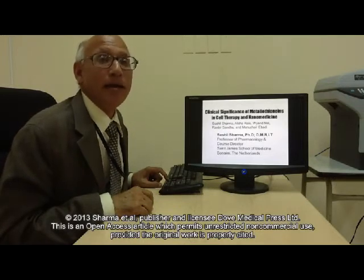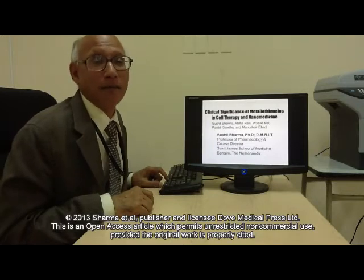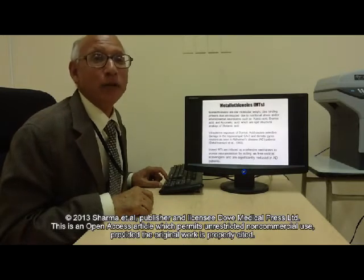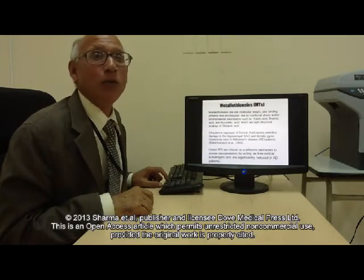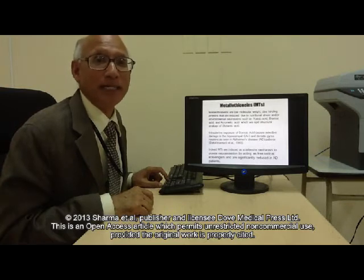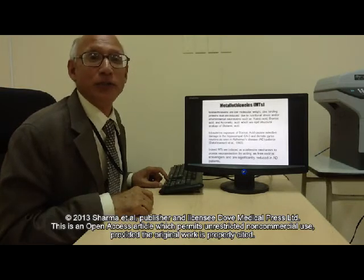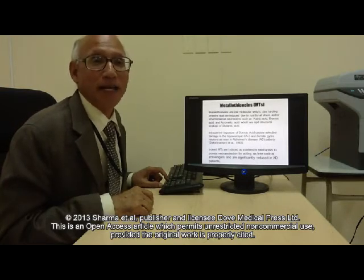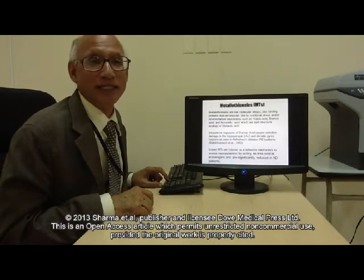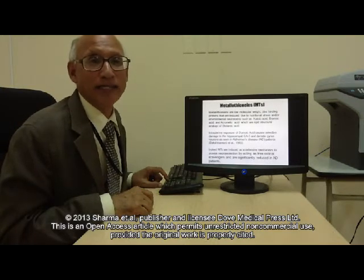We have studied the clinical significance of metallothionein cell therapy and nanomedicine. Metallothioneins are low molecular weight zinc-binding proteins that are induced due to nutritional stress and environmental neurotoxins such as kainic acid and domoic acid.